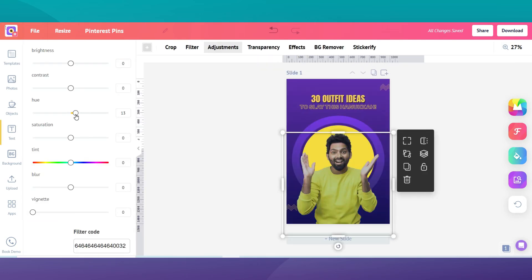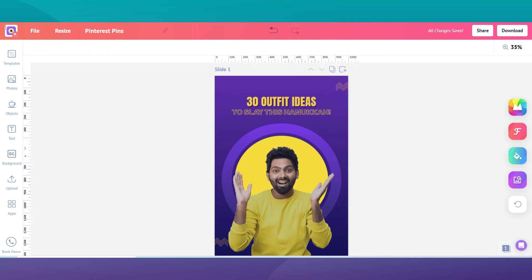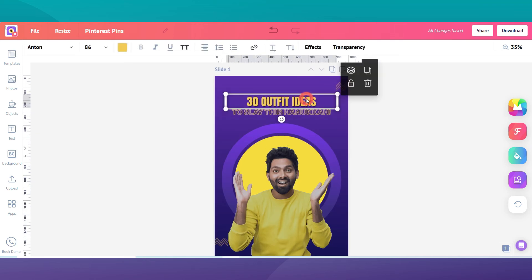You can also adjust the saturation, hue and contrast of the photo as well. Once you have selected your photo, color and fonts, you can make changes to your title and your website name. First, we will enter the title of your pin.